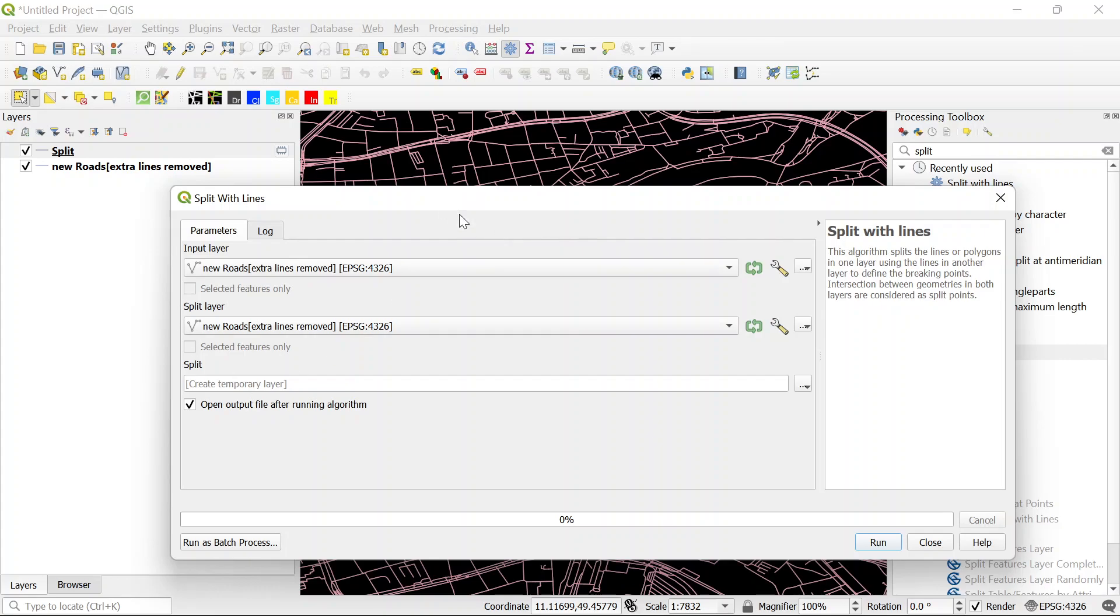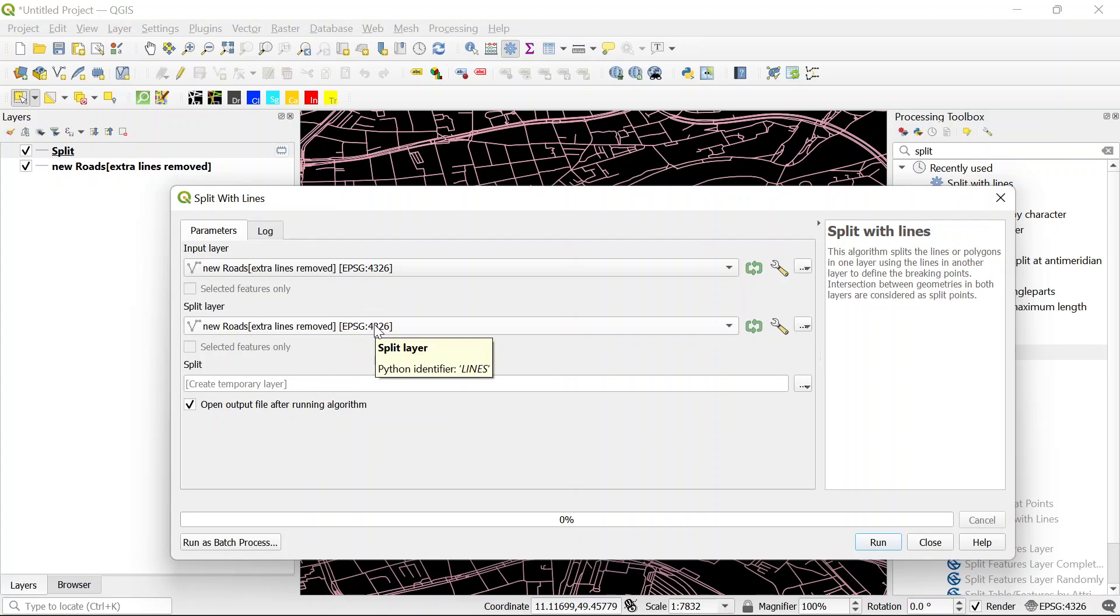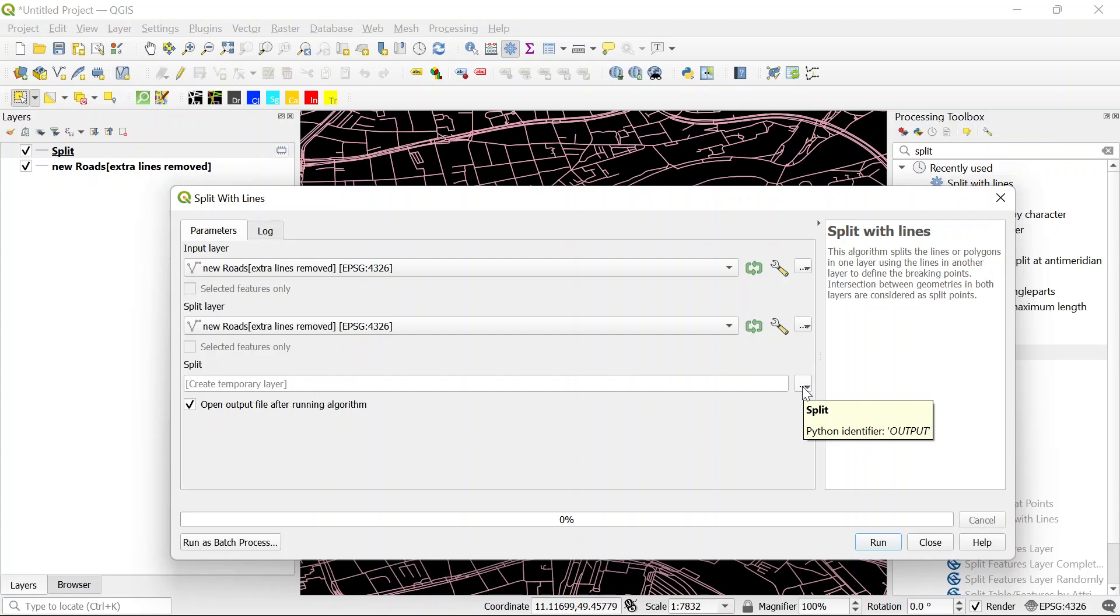So input layer is the same as split layer. And if you are only interested to change some small part of the network, you can select it before opening the split with line window and then here just tick the selected feature only. But here I just want to correct the whole network. And so you can also give a location on your computer to save it, but now I don't need it.